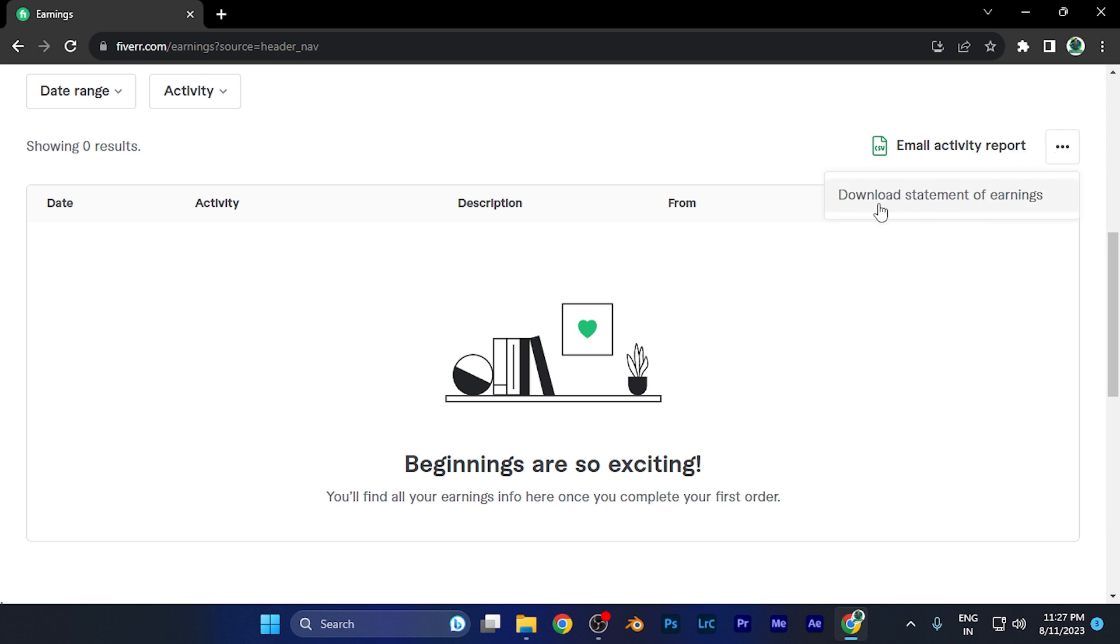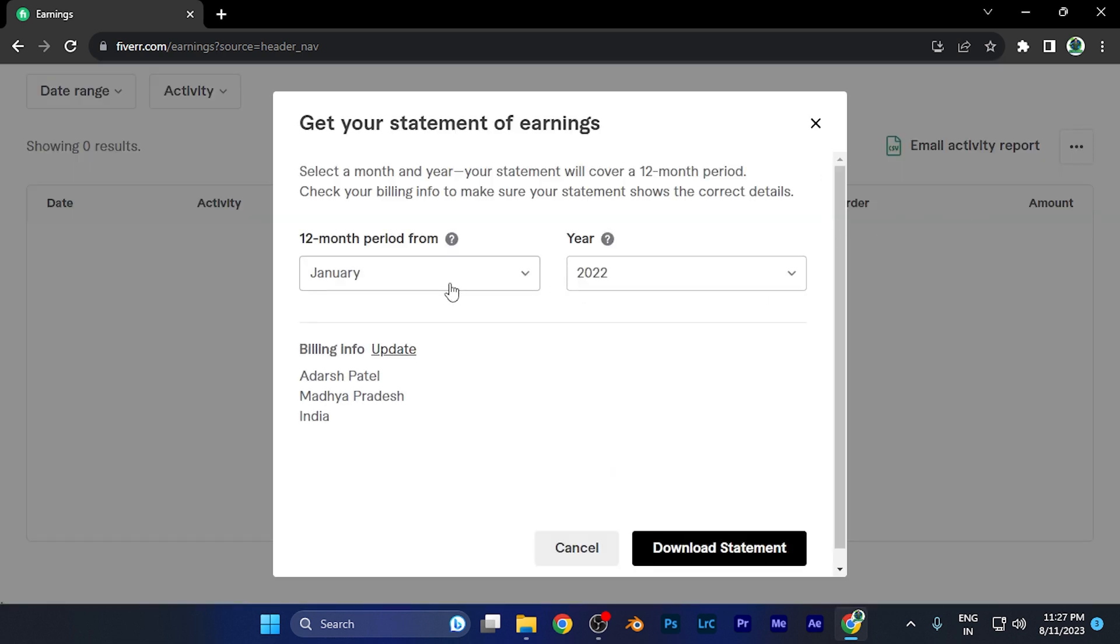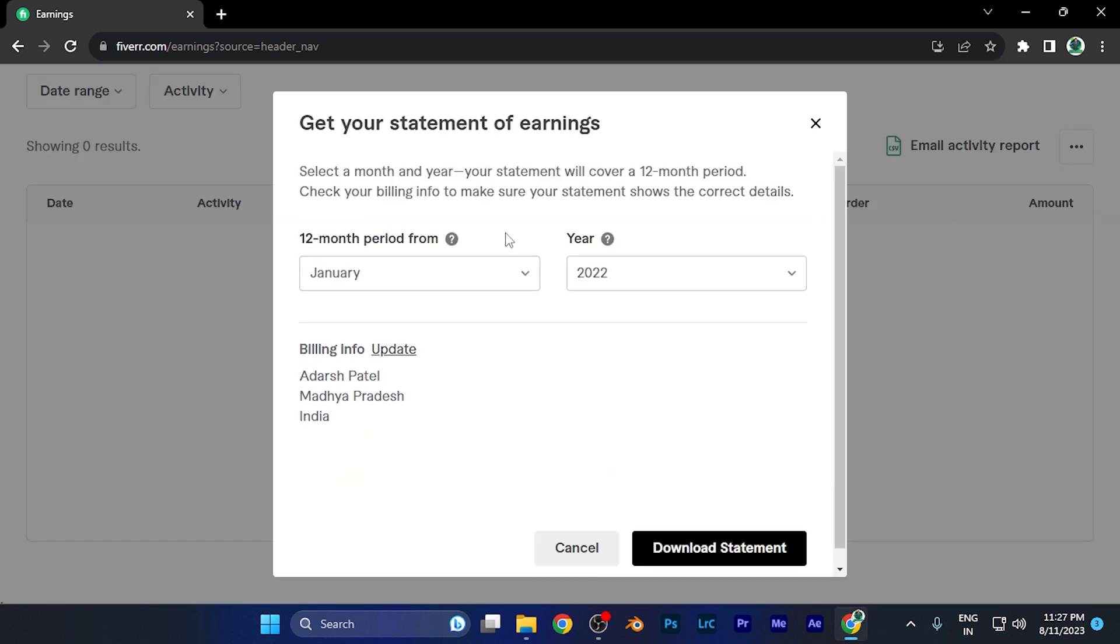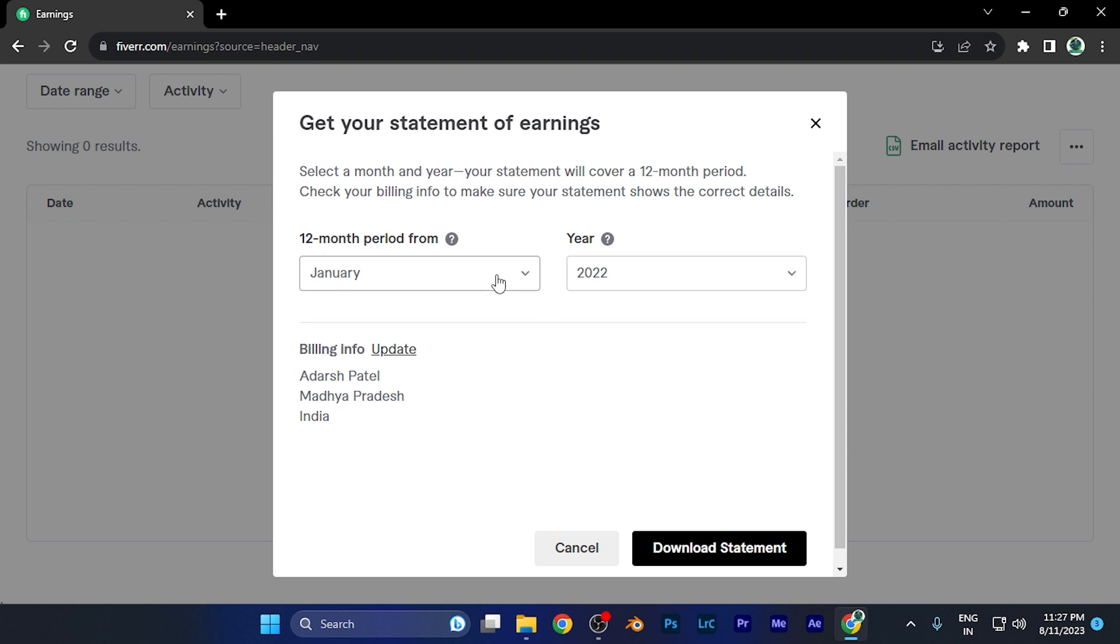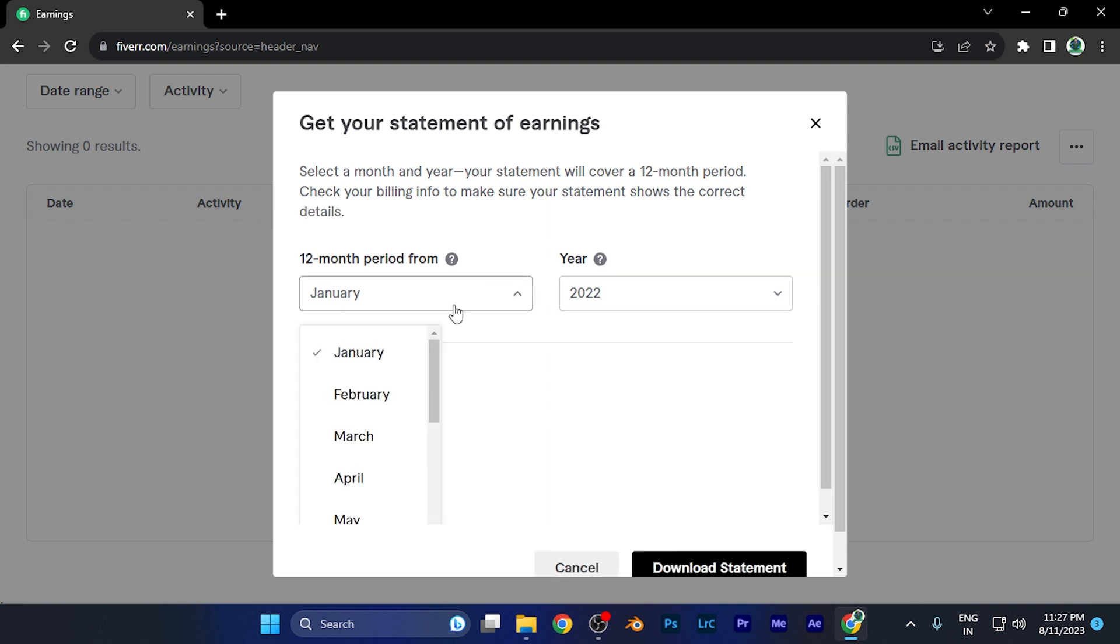When you click there, you're going to see the download statement of earning option. When you click there, first of all, you need to select the time period from where you want to download the data of earnings or the statement of earnings.